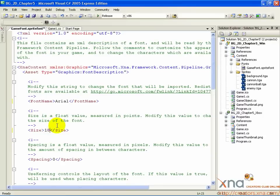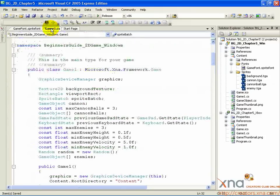Good, we're done with this file. Hit Ctrl+S to save it, then change over to the Game1.cs tab. Alright, we have the sprite font content. But much like the images for our sprites, we can't use it in our game until we load it through the content pipeline in our game code. So first thing is first — declare some variables.